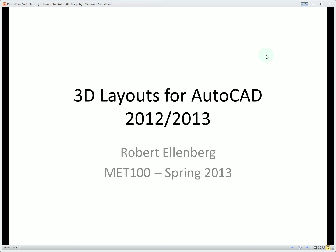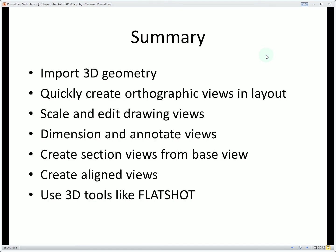Today we're going to look at 3D layouts for AutoCAD 2012 and 2013. To do this we're going to import 3D geometry into the AutoCAD model space and then use that geometry to very quickly create views on both orthographic views and other drawing views. We'll also be able to add some dimensions and other annotations.